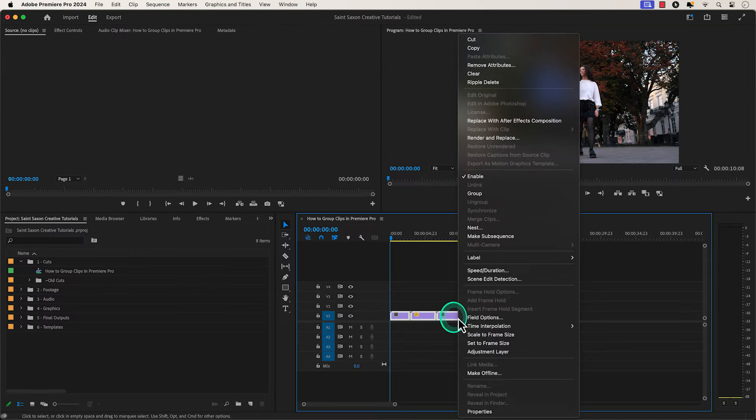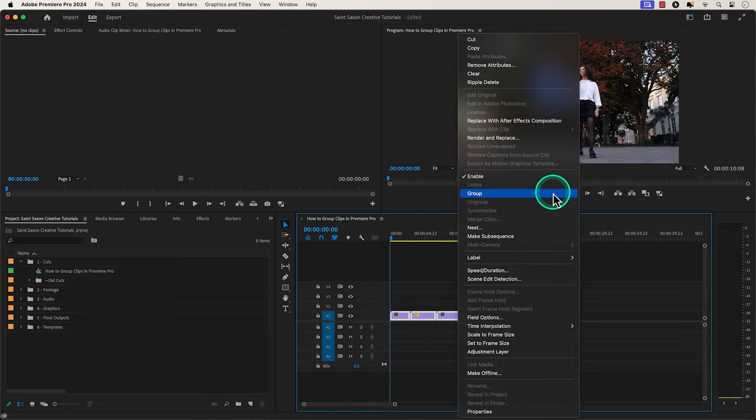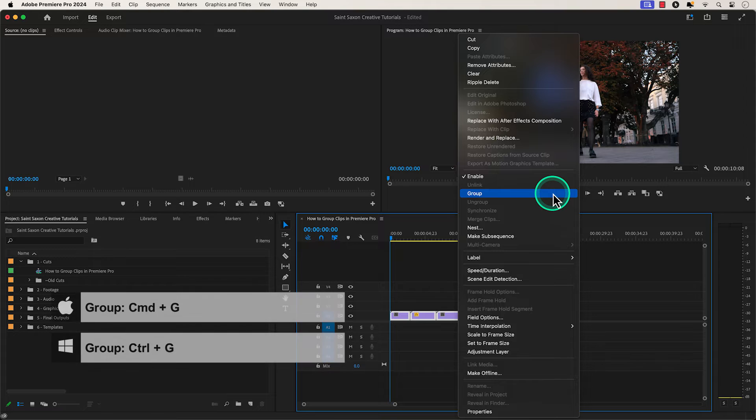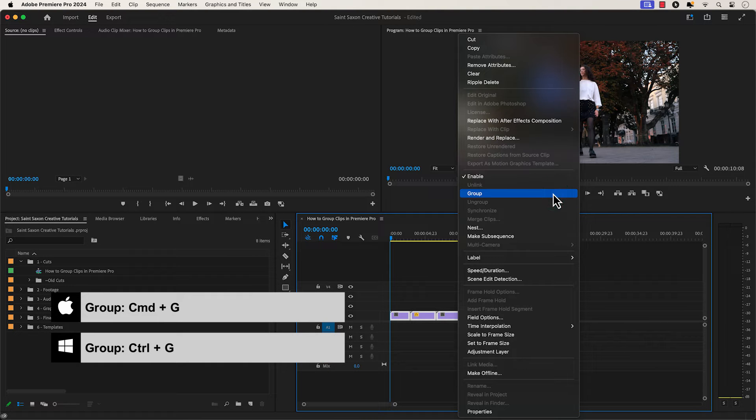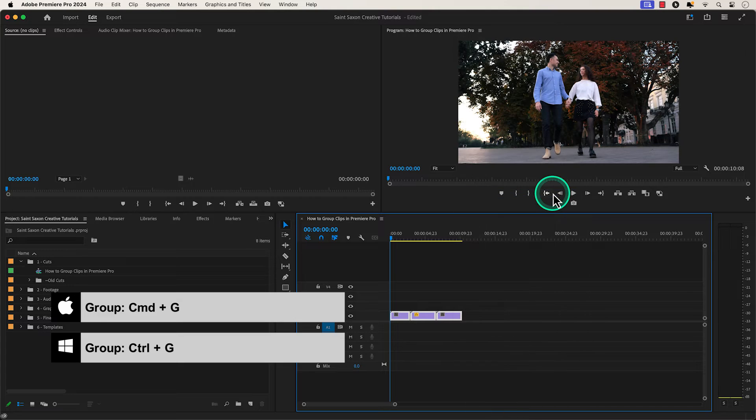Then right click on the clips and select group. You can also group clips by pressing command G on a Mac or control G on a Windows computer.